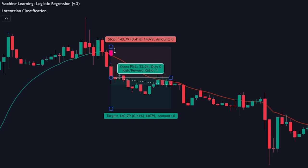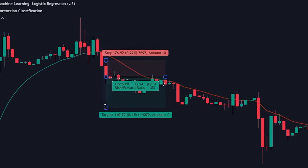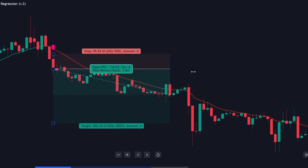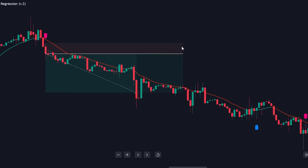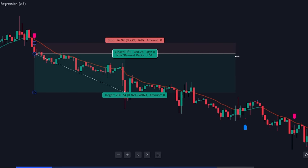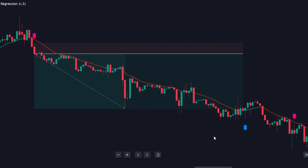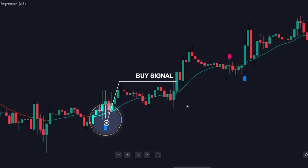Once we have an entry, we initiate a trade with a stop loss above the candle high, and we hold the trade until another signal is printed in the opposite direction. By not setting a predefined take profit, we can ride trends for longer, potentially snowballing into a larger win over time. If the kernel is showing bullish momentum and we have a bullish signal, you can consider taking an entry.